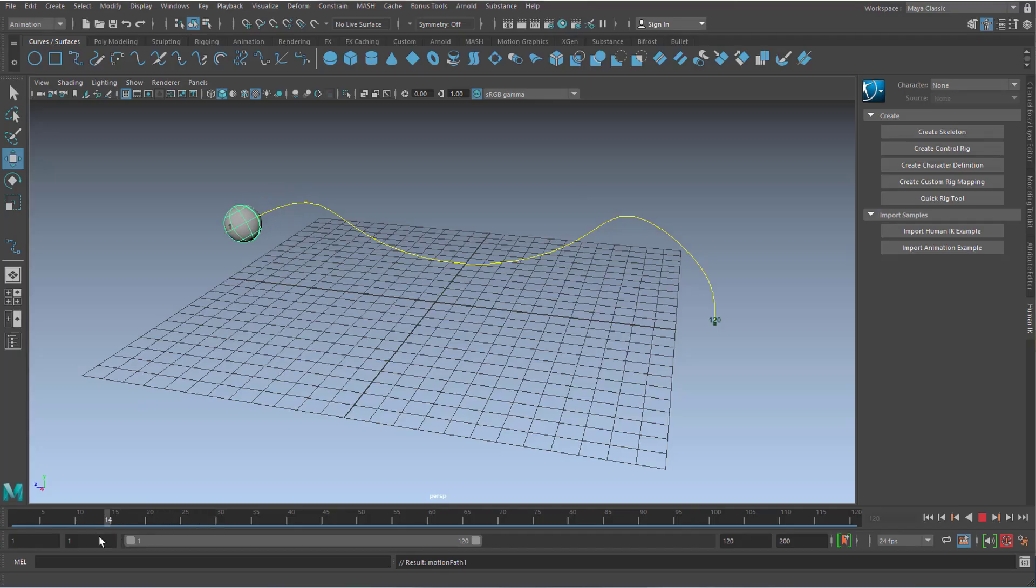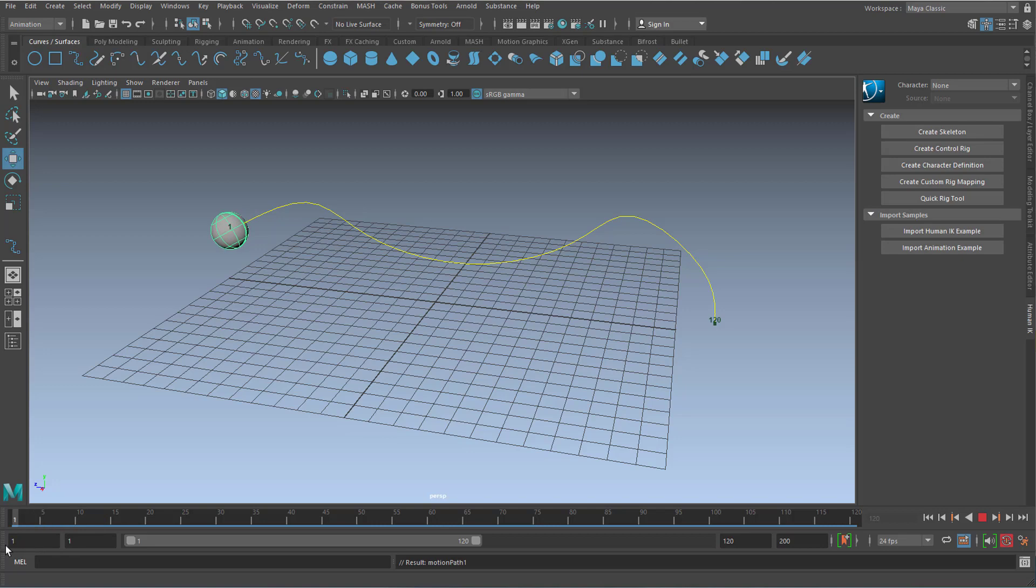Let's get started with animation. Hello friends, today I'll show you something about curves and the motion path.